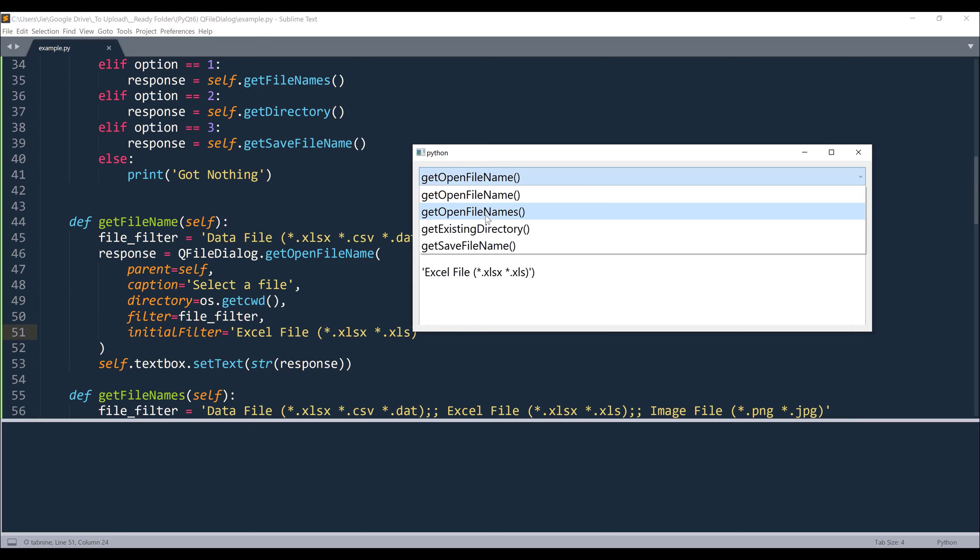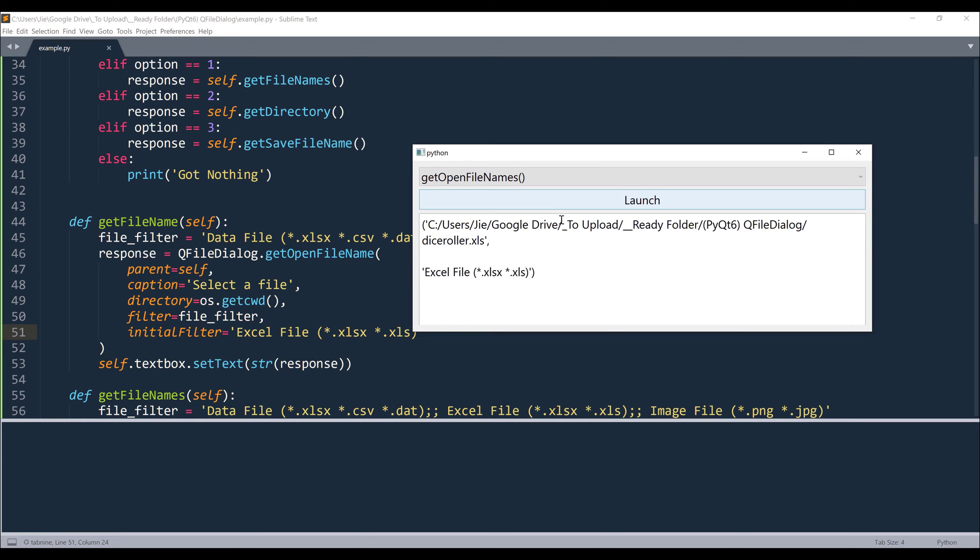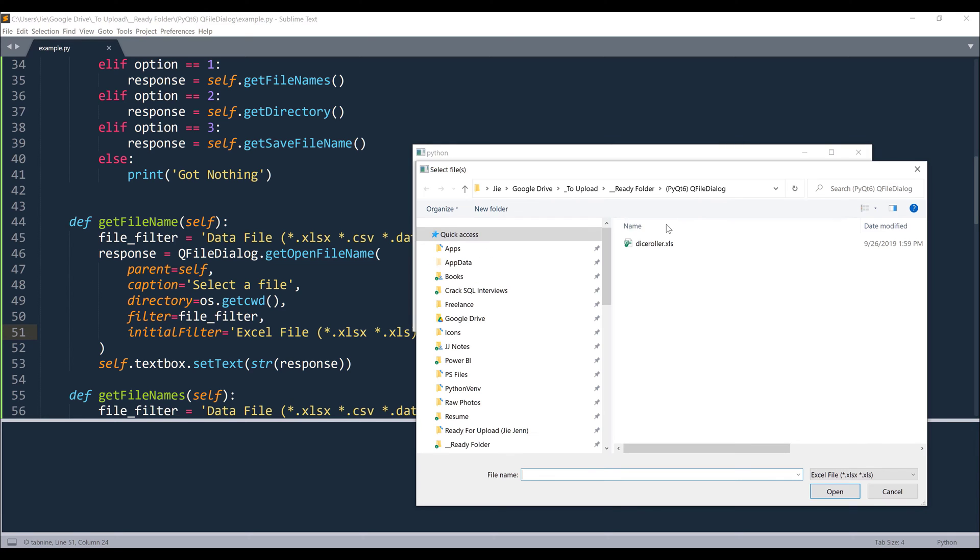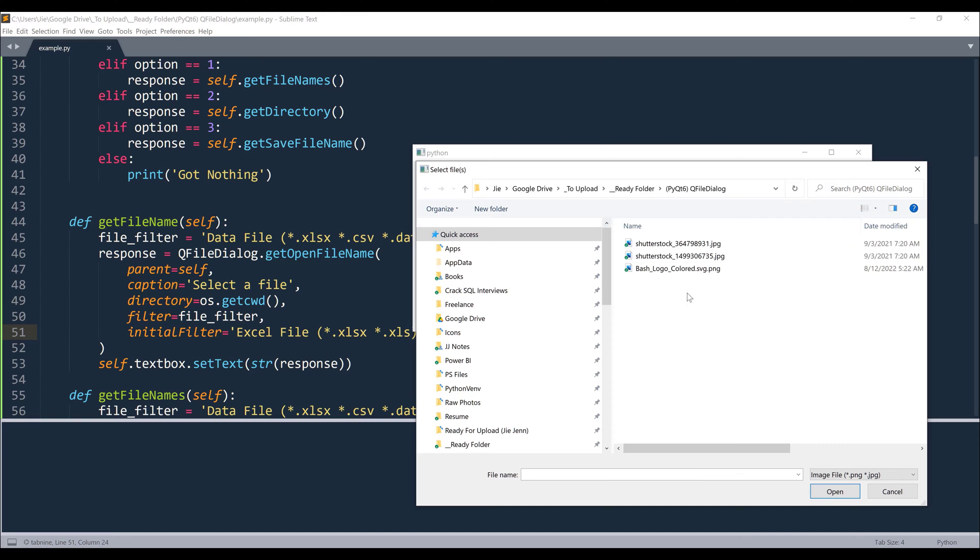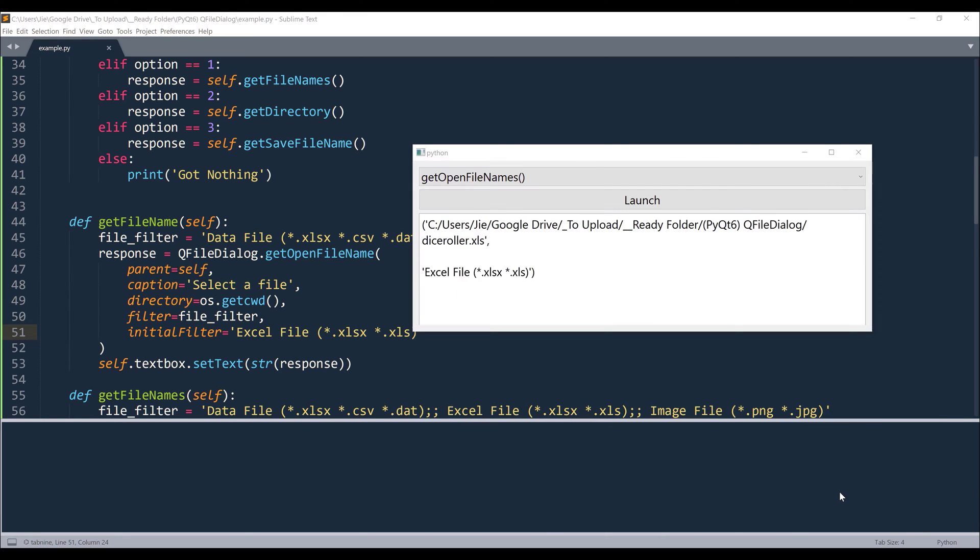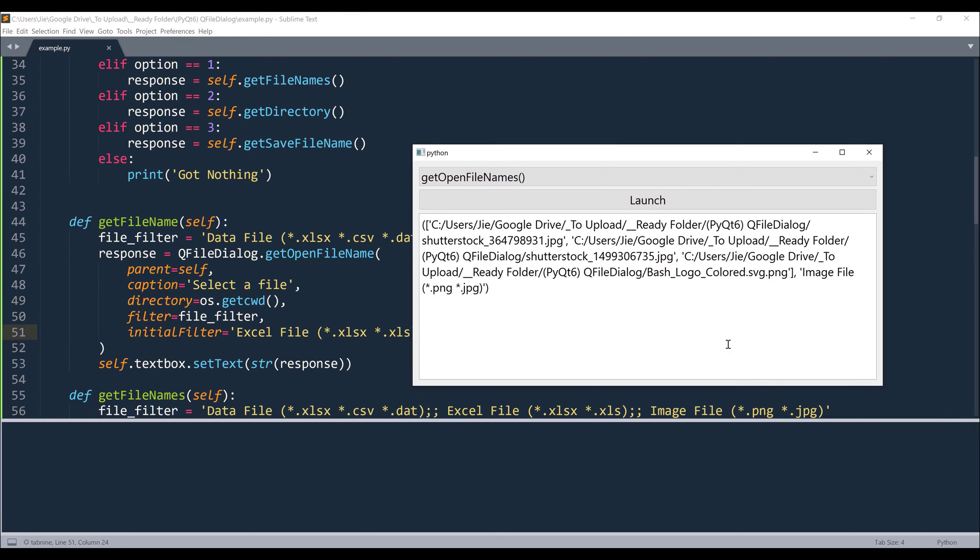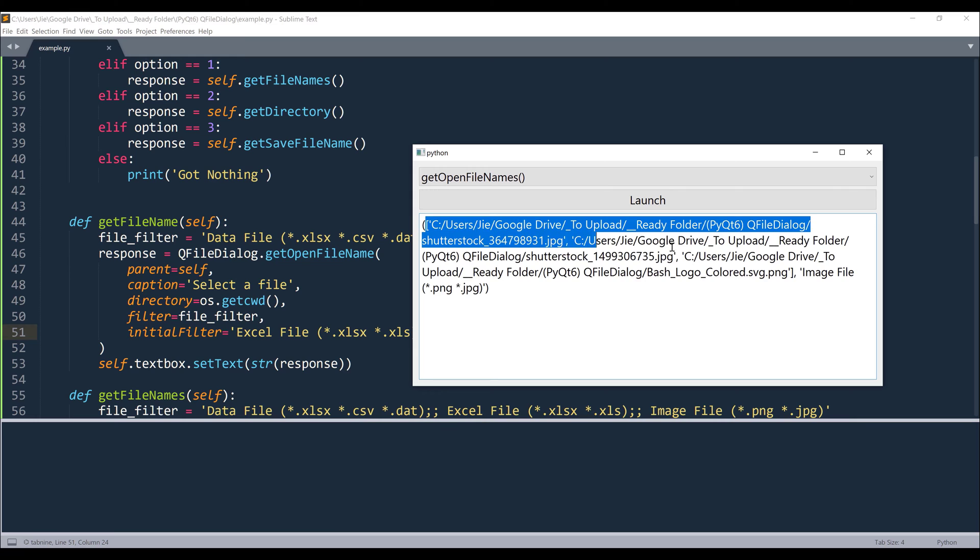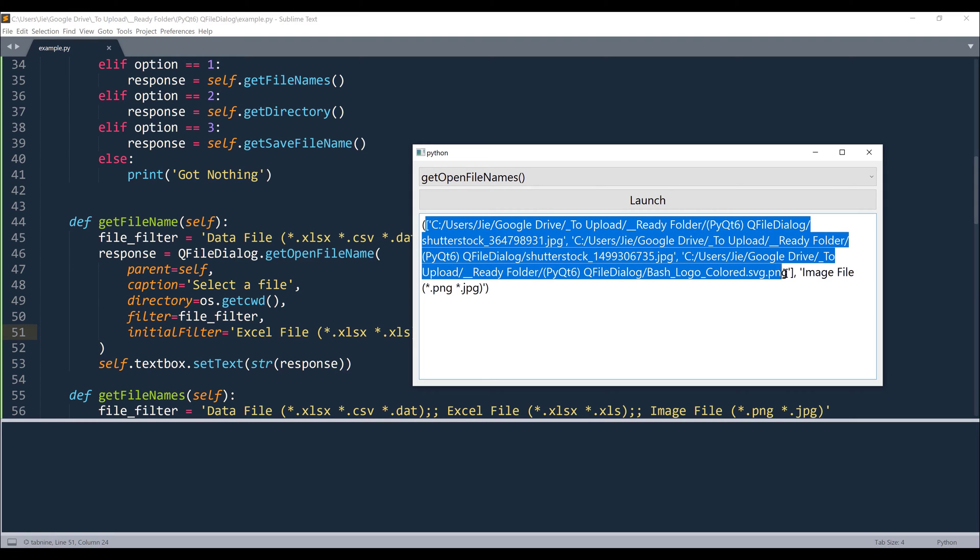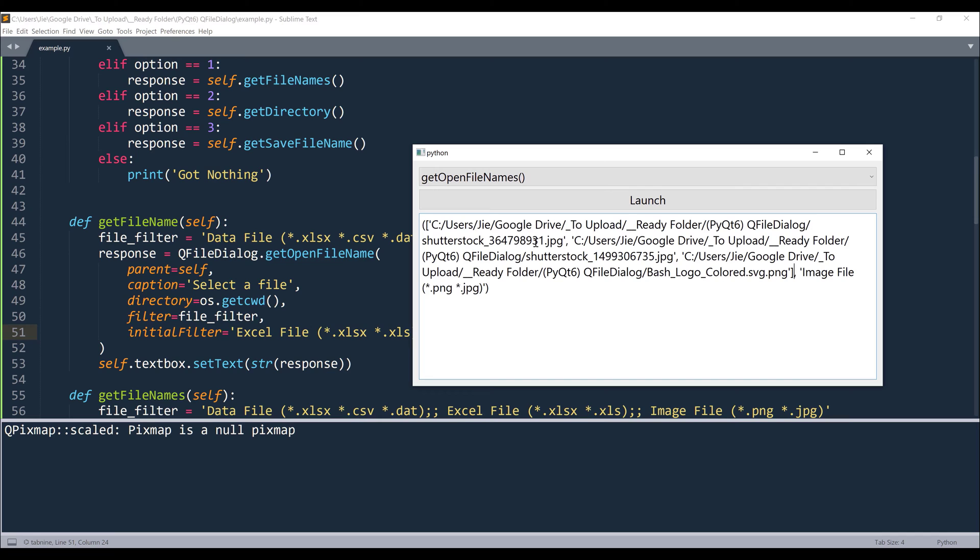Now for the getOpenFileNames function. So this function works very similar to getOpenFileName, except that here we can select multiple files. Now instead of returning a single item from the first element in this tuple object, we're now getting a list, and you can write a loop to iterate each file path individually.